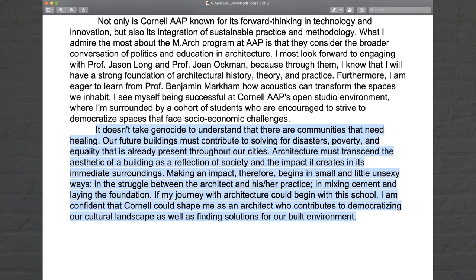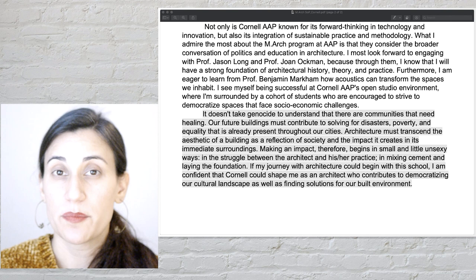It doesn't take genocide to understand that there are communities that need healing. Our future buildings must contribute to solving for disastrous poverty and inequality that is already present throughout our cities. Architecture must transcend the aesthetic of a building as a reflection of society and the impact it creates in its immediate surroundings. Making an impact therefore begins in small and unsexy ways — in the struggle between the architect and their practice — in mixing cement and laying the foundation. If my journey with architecture could begin with this school, I'm confident that Cornell could shape me as an architect who contributes to democratizing our cultural landscape and finding solutions for our built environment.